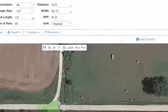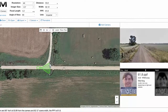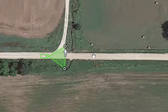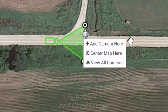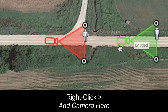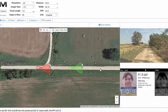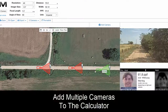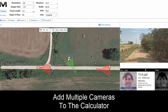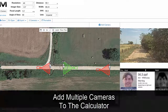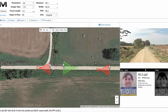Of course we can add more cameras. One handy feature is you can right-click and get an option to add a camera. We've added another camera here, and we can add yet a third camera — we can have cameras looking the opposite way, so now we'll have a camera looking back the other way on this road.